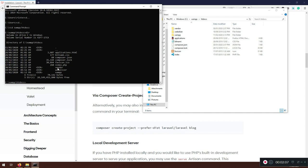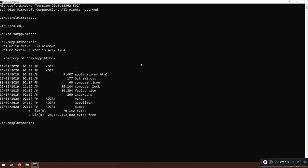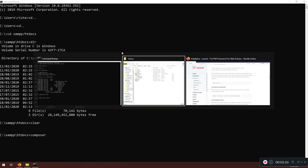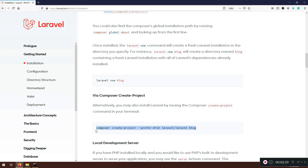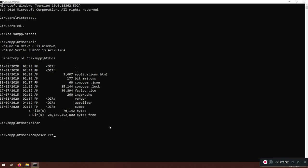I'll clear the terminal. Now what we need to do is create our Laravel project using Composer. You can copy the command from the docs, but I'll just type it: `composer create-project --prefer-dist laravel/laravel`.